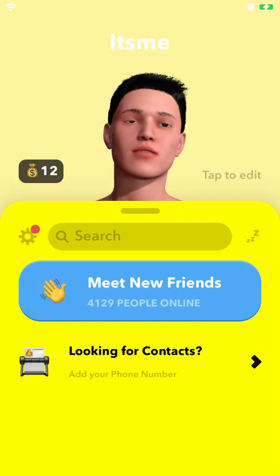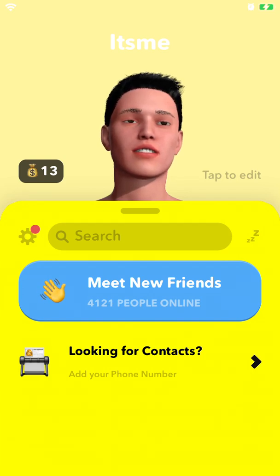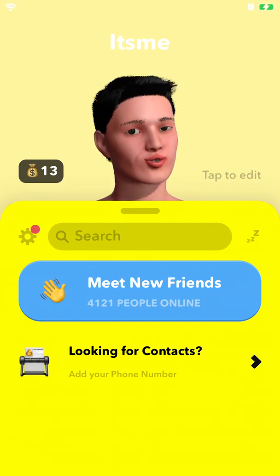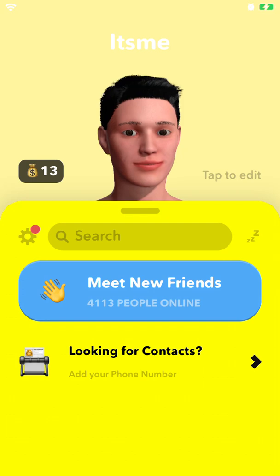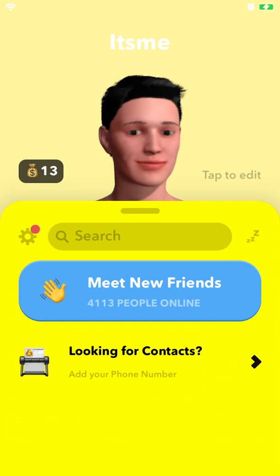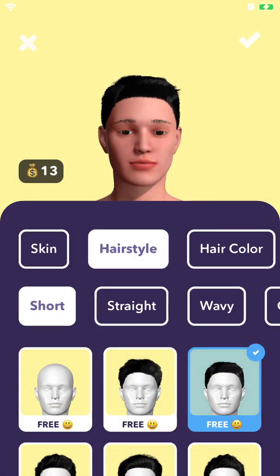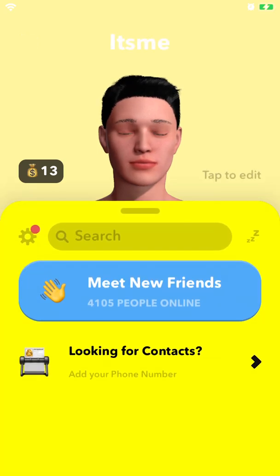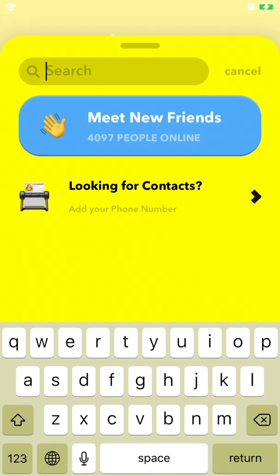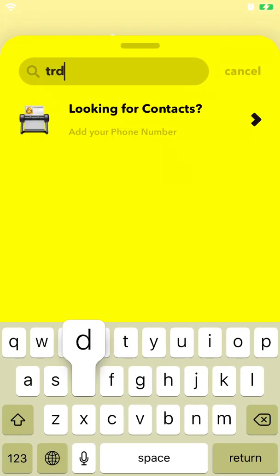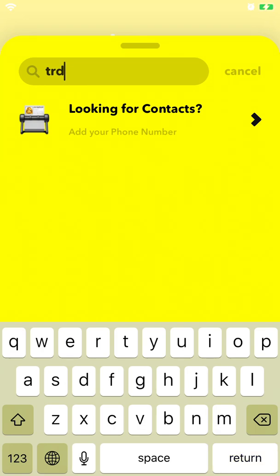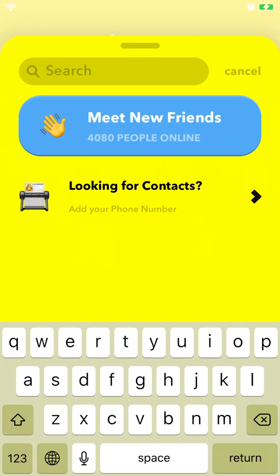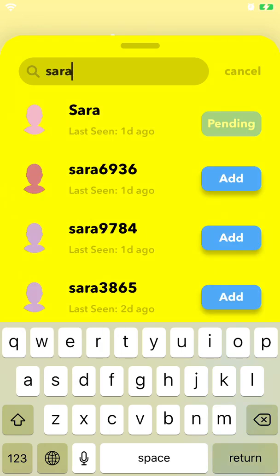You can sign up with Snapchat and it will get your Bitmoji avatar and create something similar. Then you have your profile, you can edit your avatar here, and you can add your friends by username.